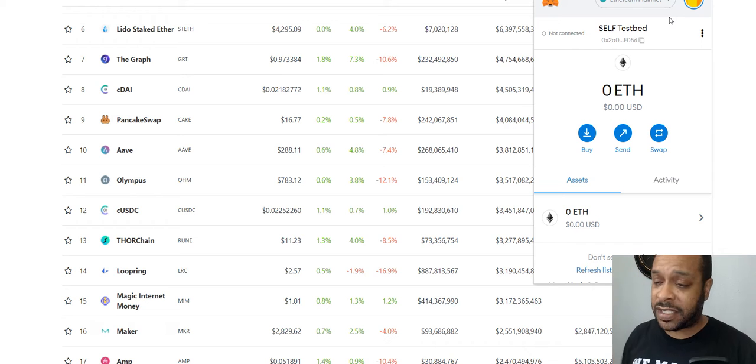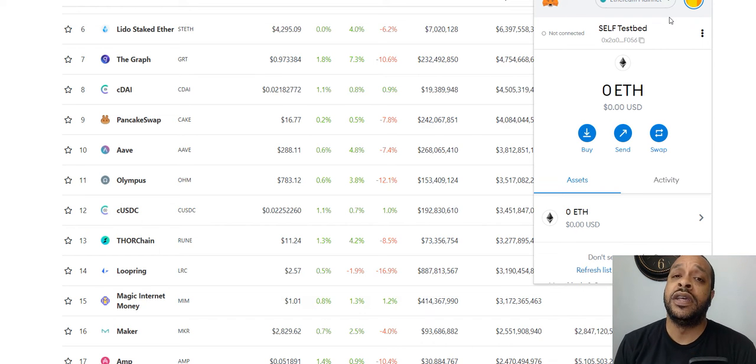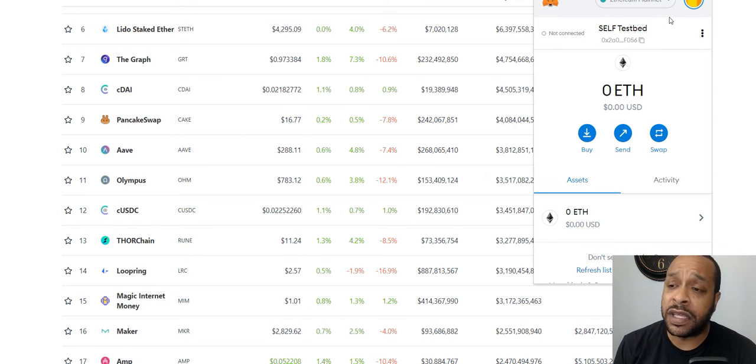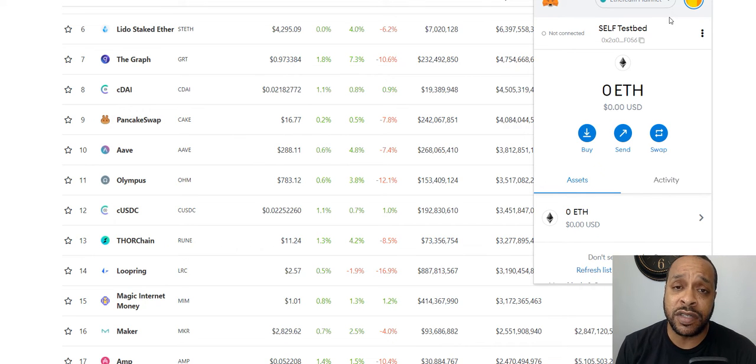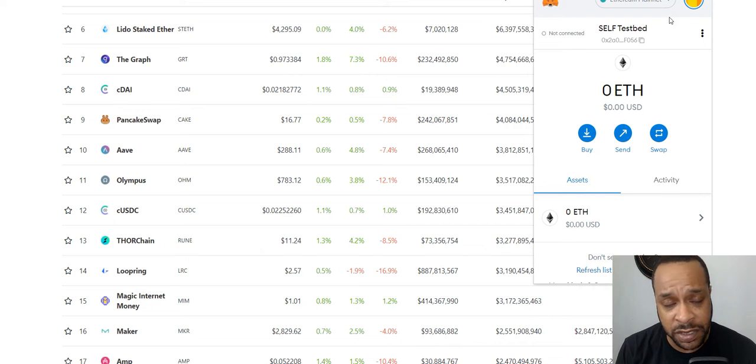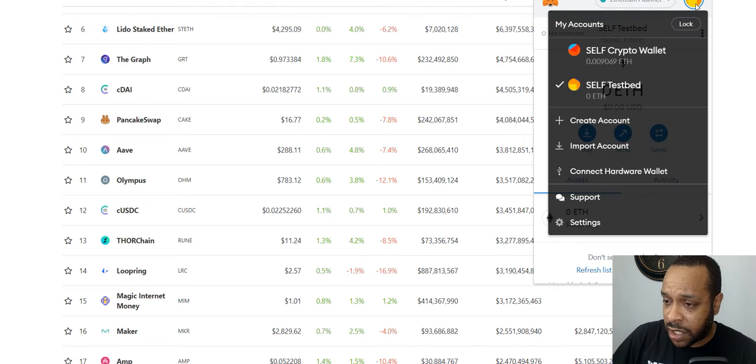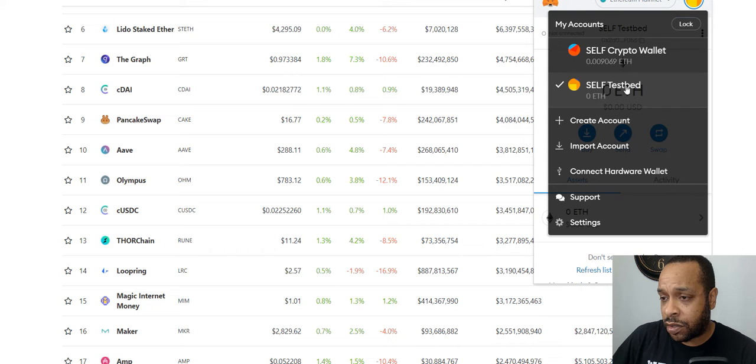You can see I got a new wallet now. Here's my private key, psych. I have a new address, it's a new wallet so I can use this now to connect and it doesn't have, still has all of my different networks.